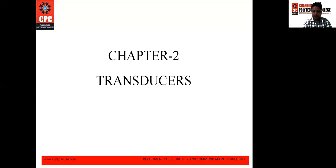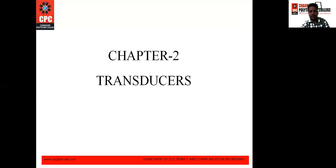This is Rakesh Kumar from Chandigarh Polytechnic College, ECE department. Today we are going to start with EAM chapter number 2, that is the transducers.